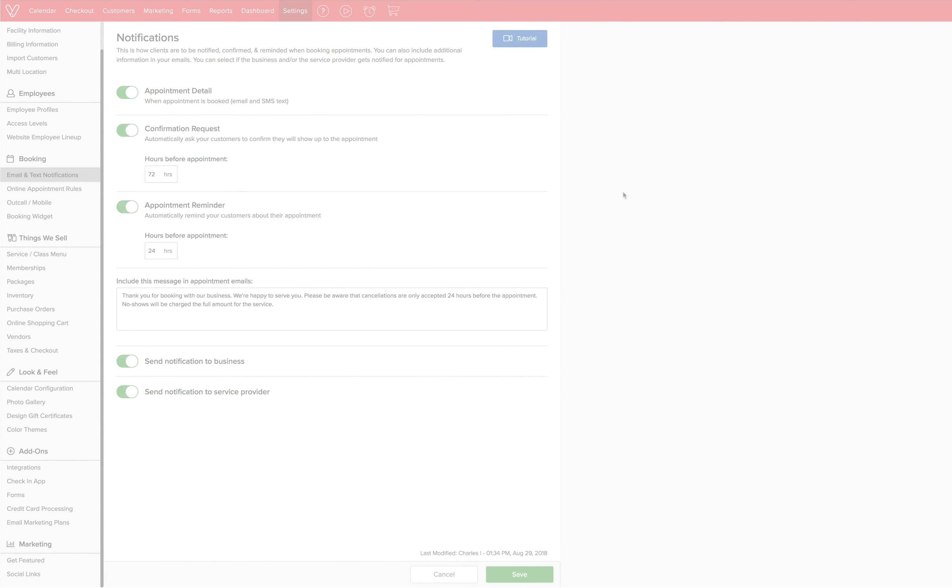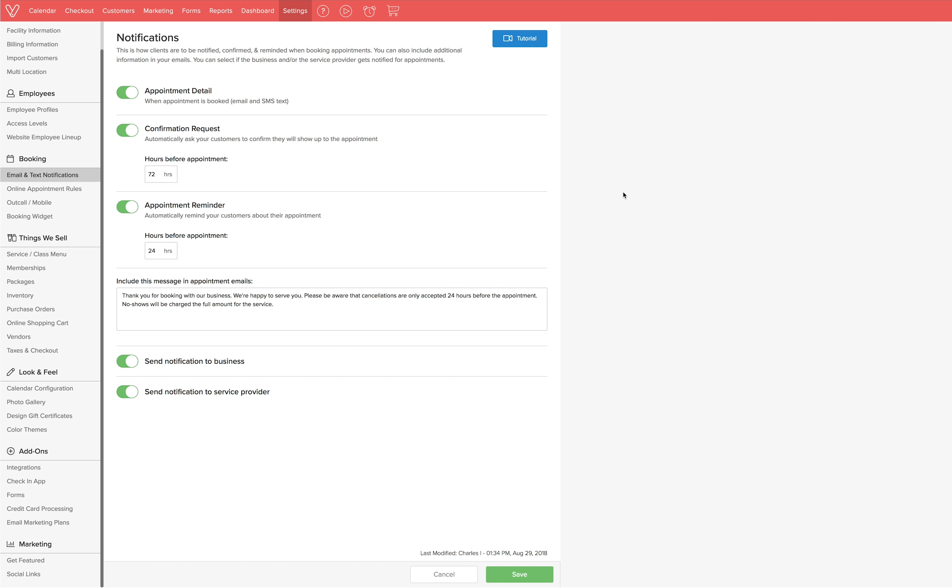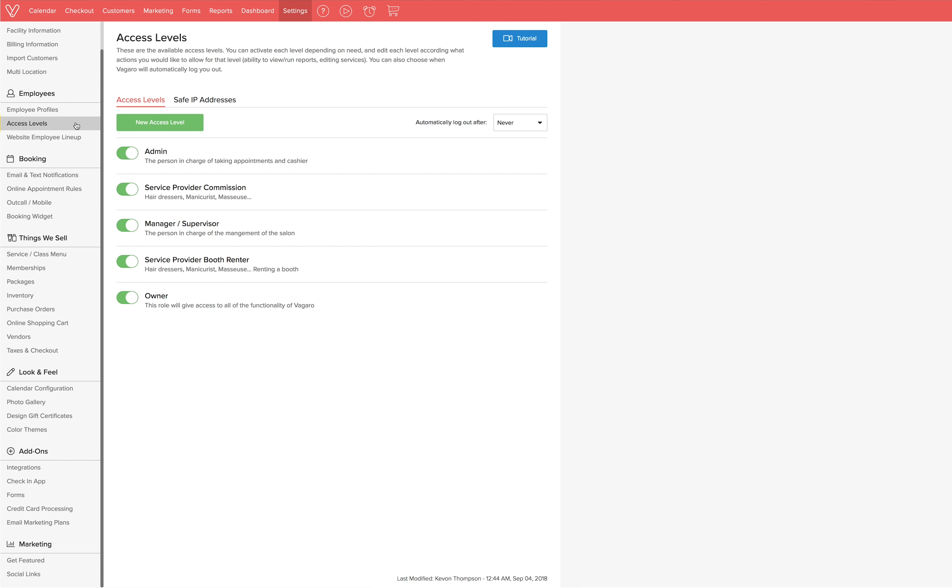To reach the access levels page, we'll use the settings page and then click on access levels under employees on the left. We can think of access levels as permissions or roles that can be customized to restrict employees from viewing or editing certain features in Vegaro. Remember, the account owner will always have full access.